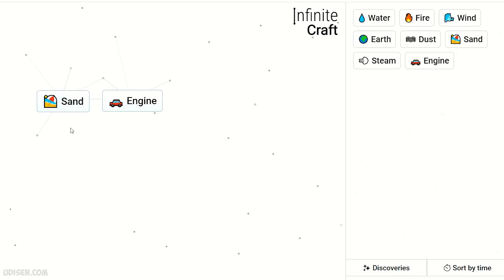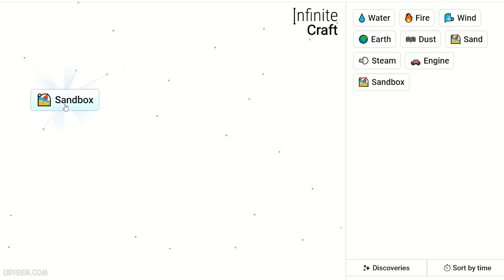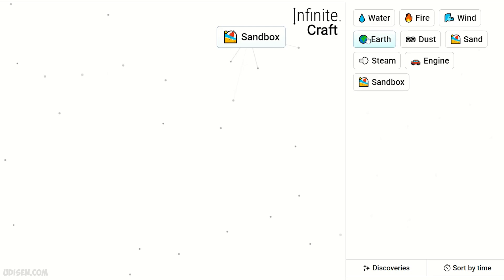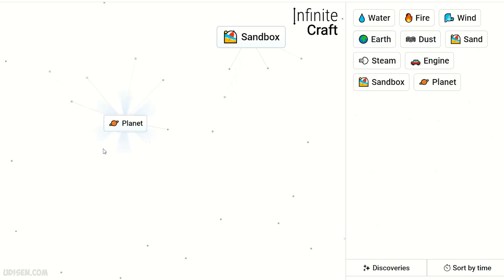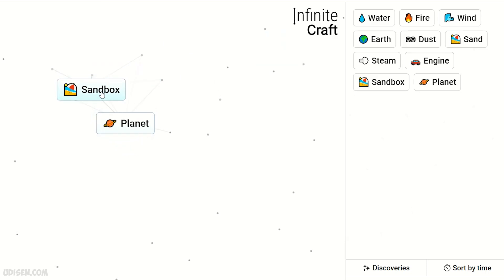Sand and engine. Of course, sandbox. Why not? Then earth and dust. Planet. Sandbox and planet.